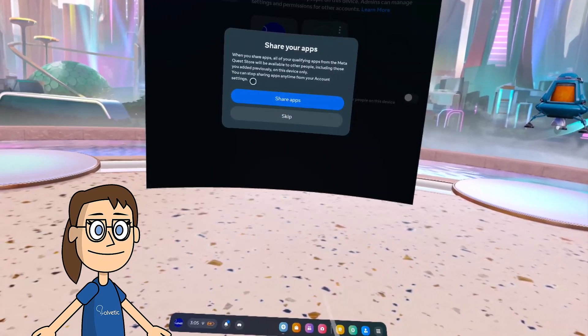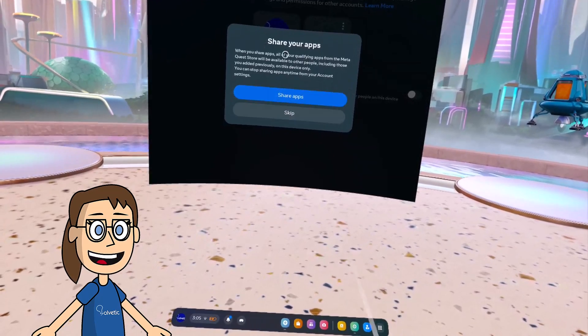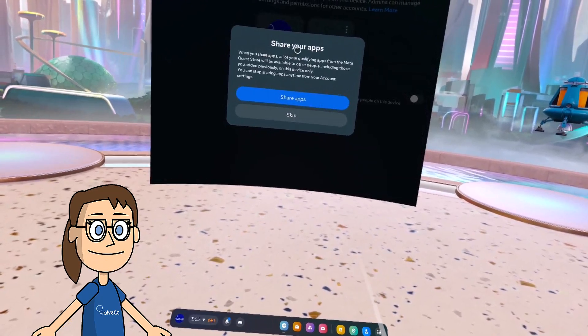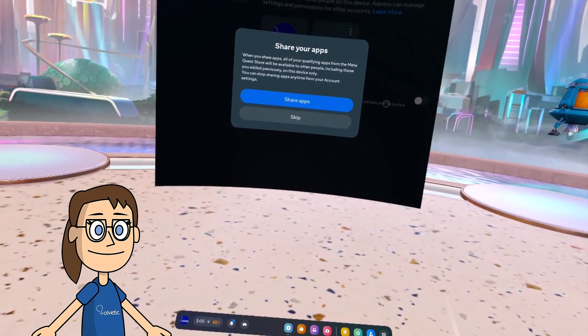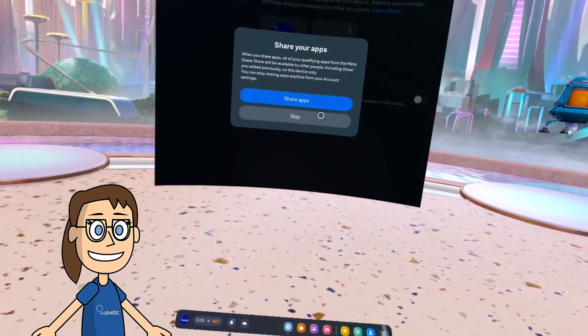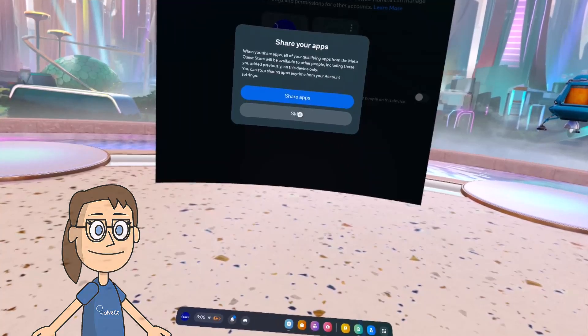We will see that it asks us if we want to share the games and applications with the new account. This setting can also be changed later.